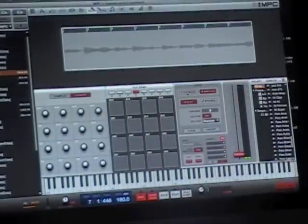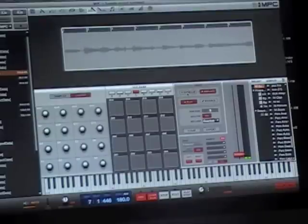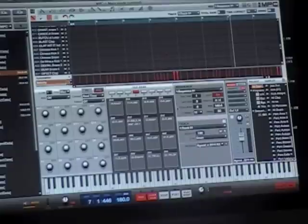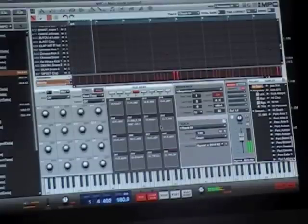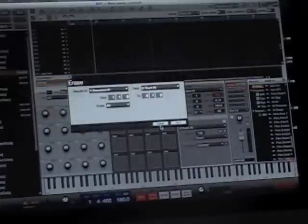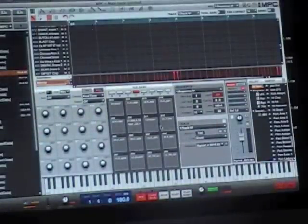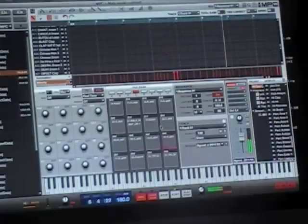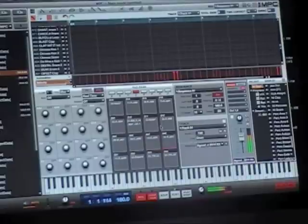I'm going to set up my sequence. Let's go back to the main mode. I've got an 8-bar drum loop so far.